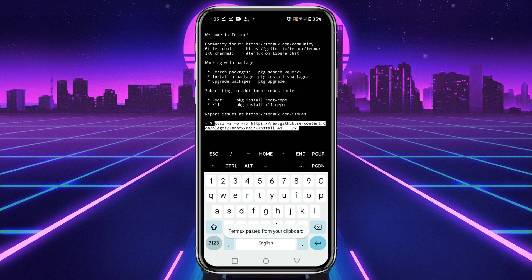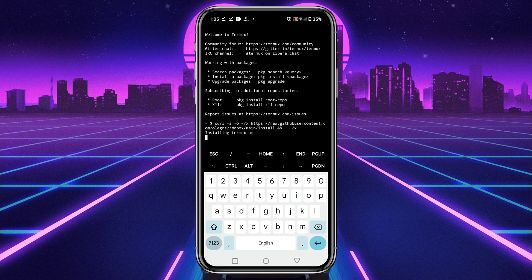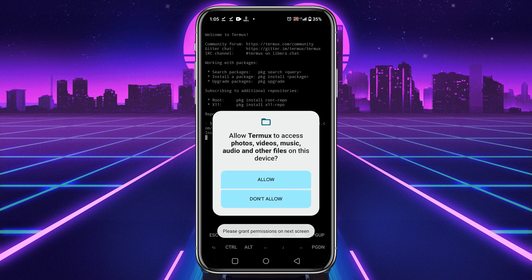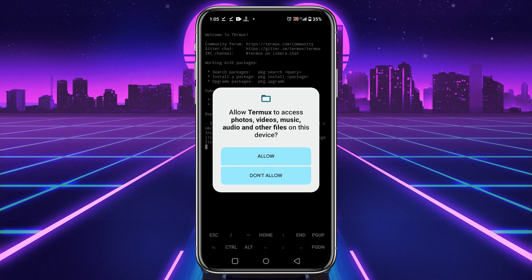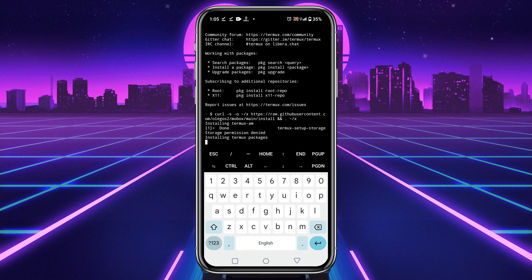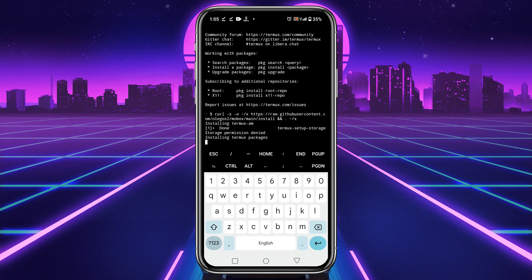So go back to the GitHub to copy the command. Just click on the copy button, it will copy the code to your clipboard. Now return to the MoBox and click and hold for a while, then paste the install command and hit the enter button. Now it will say installing Termux. It will ask you for permission, just allow it so that it could use phone storage.